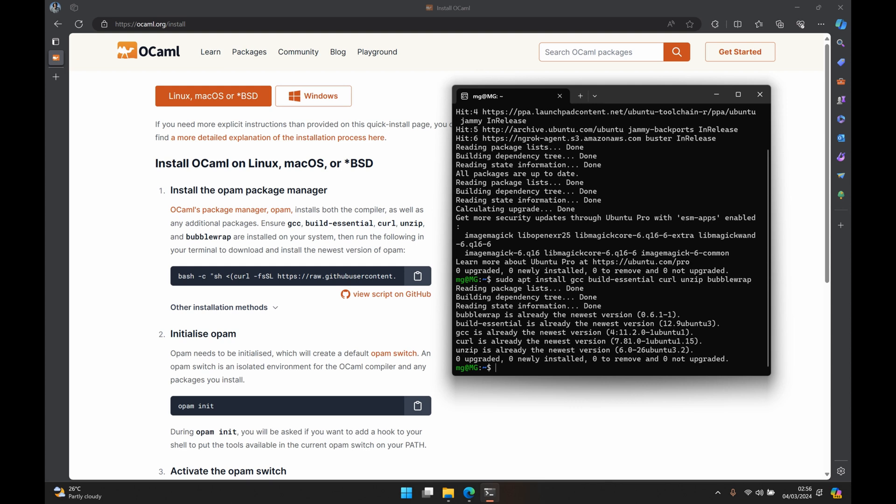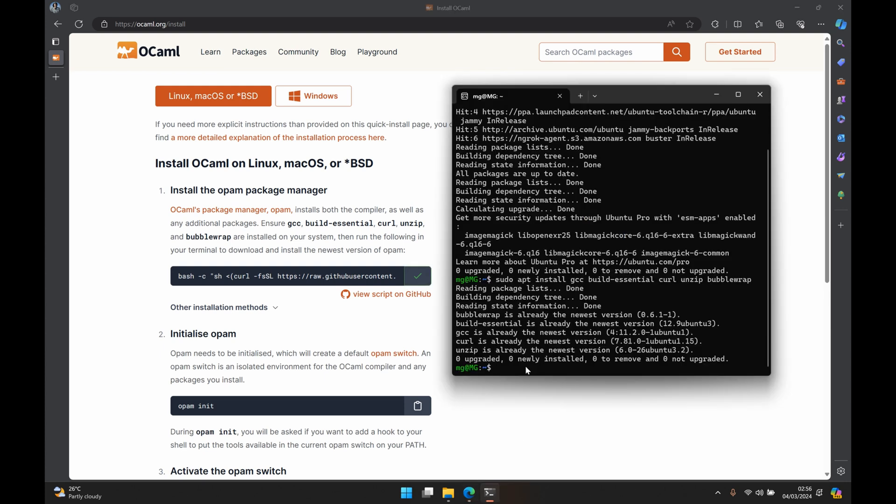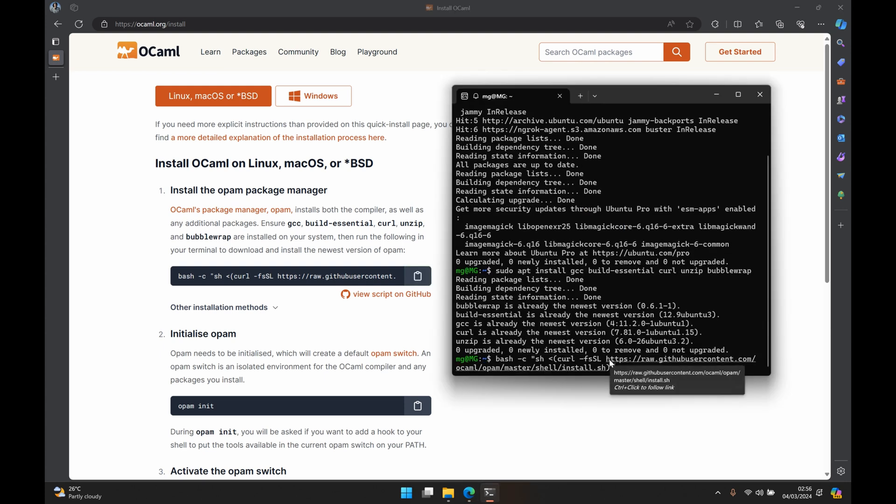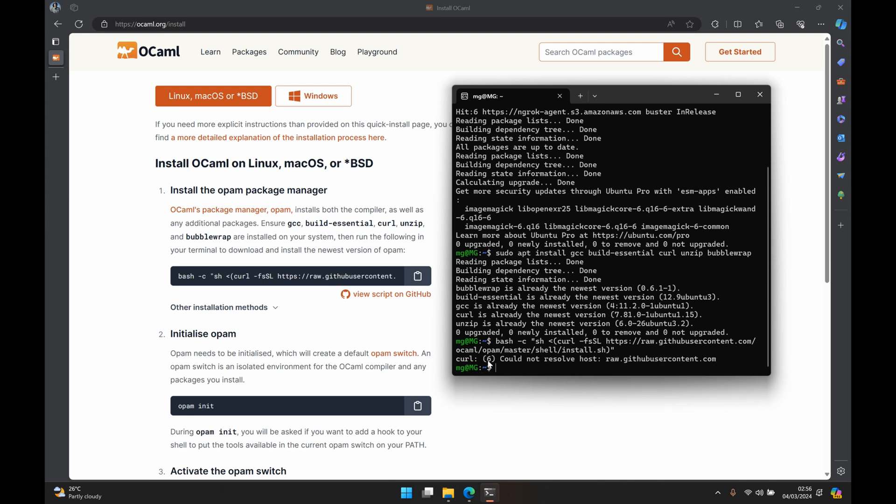At this point what we want to do is to copy this install script here on our ocaml.org website and we paste that on our Ubuntu terminal. We press enter to run the install script. It gives us an error which says could not resolve host raw.githubusercontent.com.